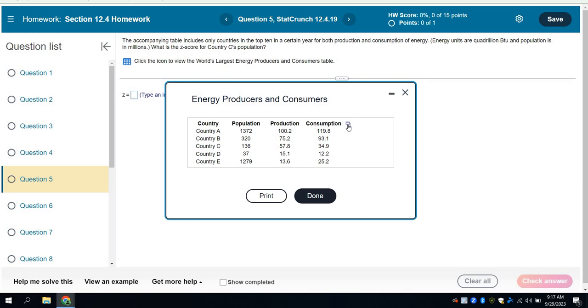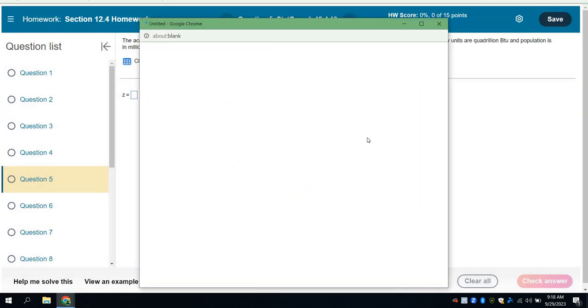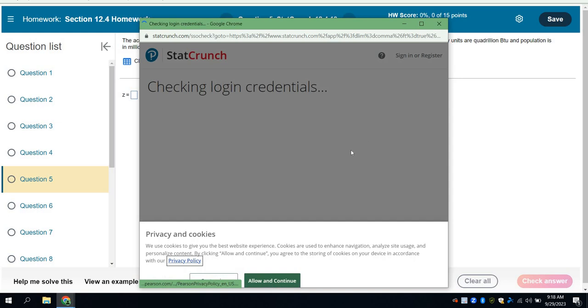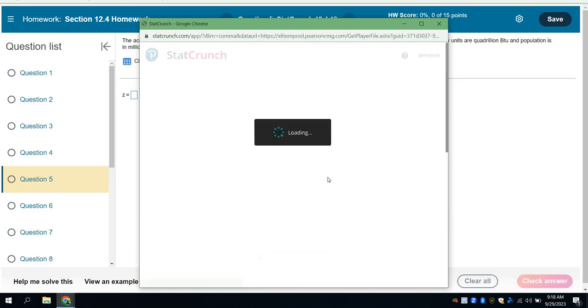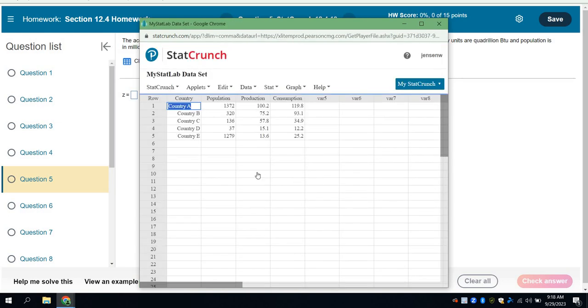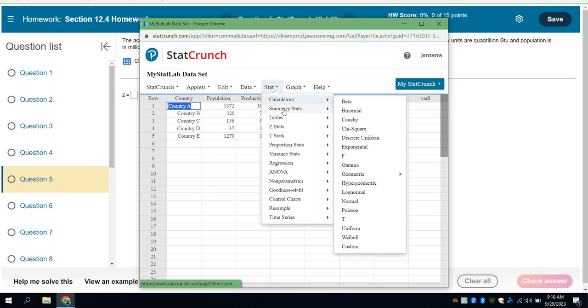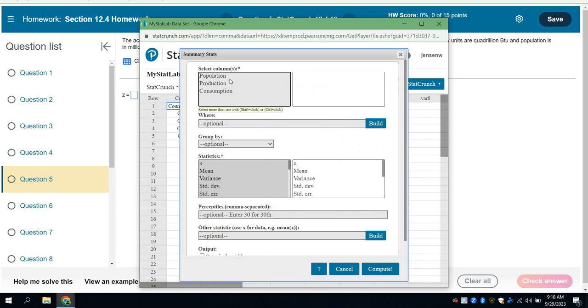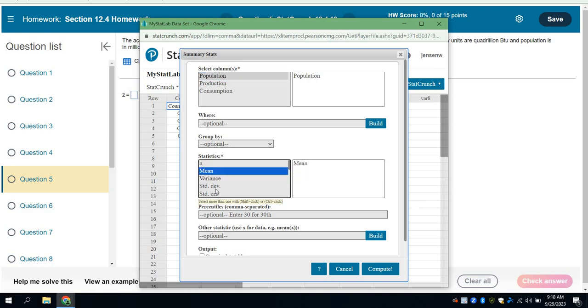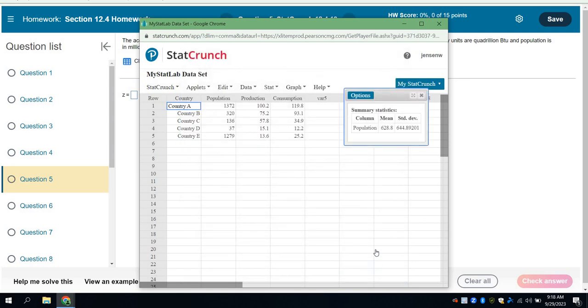So I'm going to hit this little box right here and choose to open it in StatCrunch. And what happens is it puts all that data in there, as I know you know. Now I'm going to go to Stats, Summary Stats, and I want to work in a particular column, and I want to work with population. And so what I need out of that is the mean, and I'll also choose the standard deviation, and then hit Compute. And so it gives me the mean and the standard deviation there.